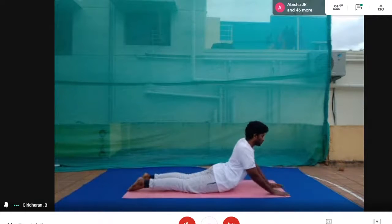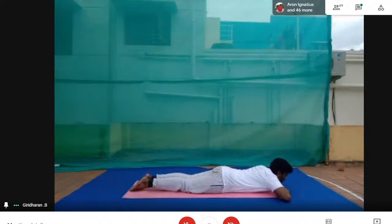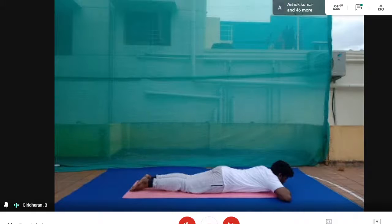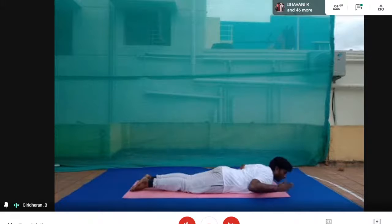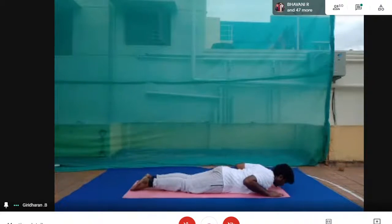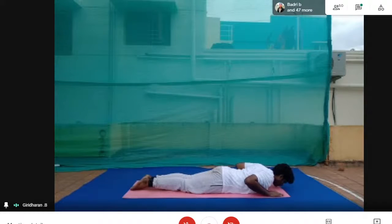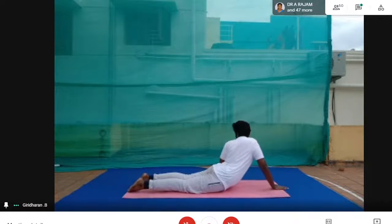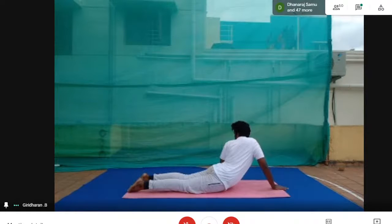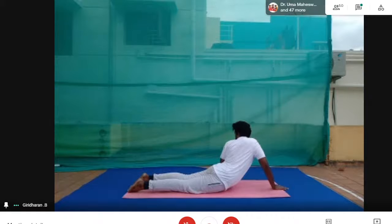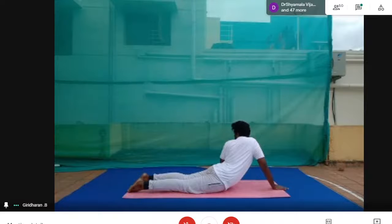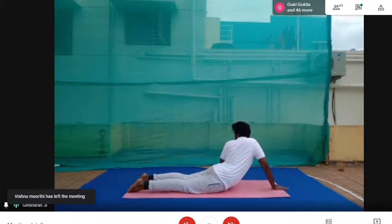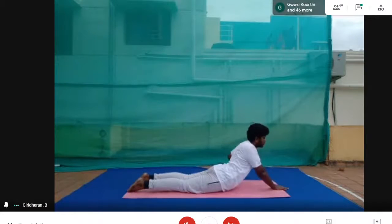Contraindications for this asana: people with elbow or wrist injury should not perform. Also, people with abdominal problems or recent surgery within two months, and people with hernia should not try. Now performing the asana — lying down on the mat, abdomen down. Inhale, come up into Bhujangasana. Twist to the right side: one, two, three, four, five, six, seven, eight, nine, ten. Come straight, lie down, relax. Inhale, come up, turn to the left side. Hold: one through ten. Come straight, lie down, relax and keep breathing.